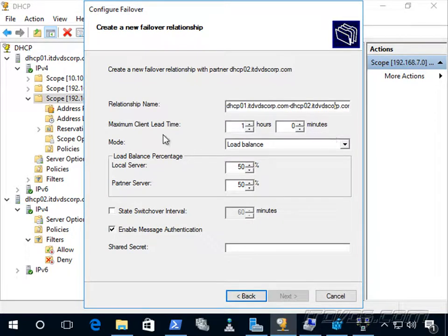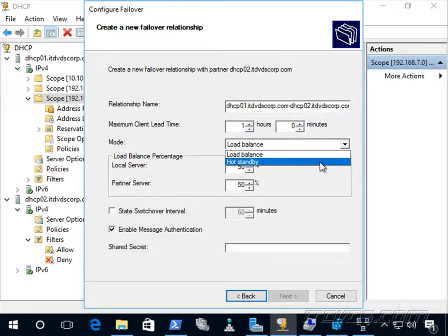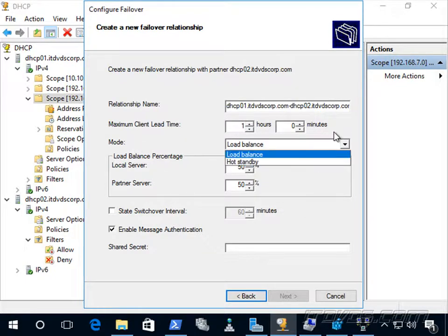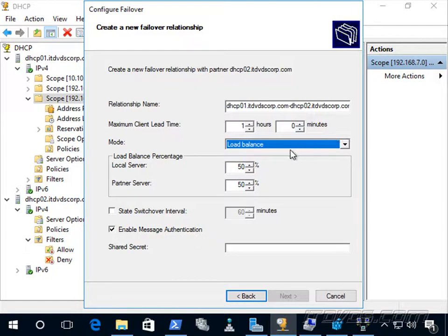We have a couple of options here: maximum client lead time and state switchover interval. We'll talk about those in a second — they have to do with taking ownership when there's a failure. But first let's look at the modes. We have load balance and hot standby. Load balance is an active-active setup where both servers, dhcp01 and dhcp02, are serving DHCP clients.